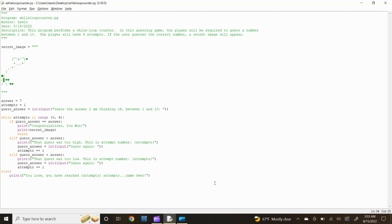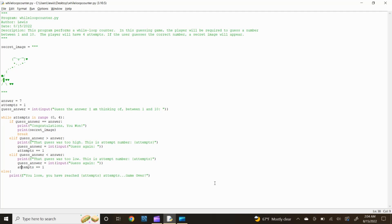Let's provide a hint to the player if they input a guess that's too low. Type: elif guess_answer < answer: then print(f"That guess was too low. This is attempt number: {attempts}"). Since the player input the incorrect answer and it is less than the allowed four attempts, we want to tell Python to give the player another chance. Therefore, we need another input statement. Type: guess_answer = int(input("Guess again:")). Then type: attempts += 1 and press enter.